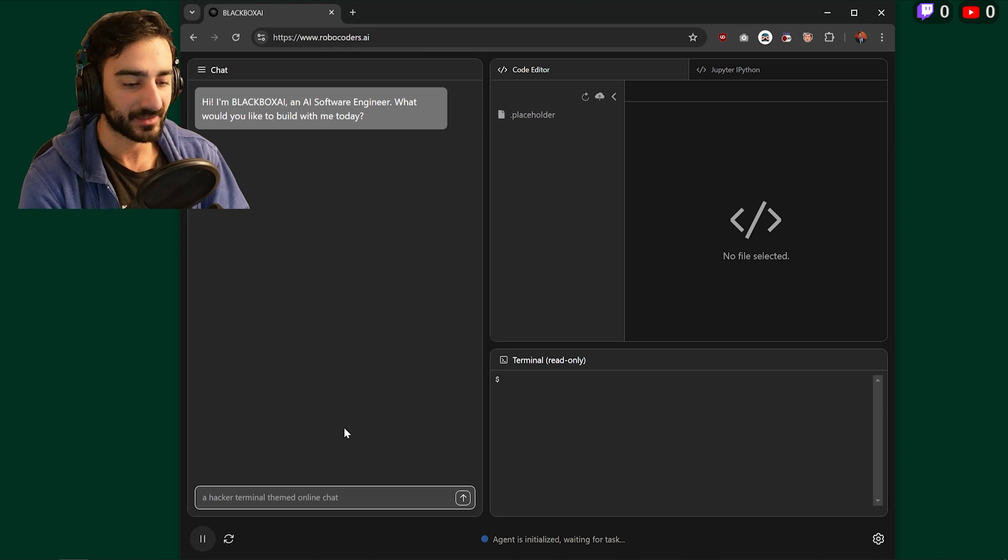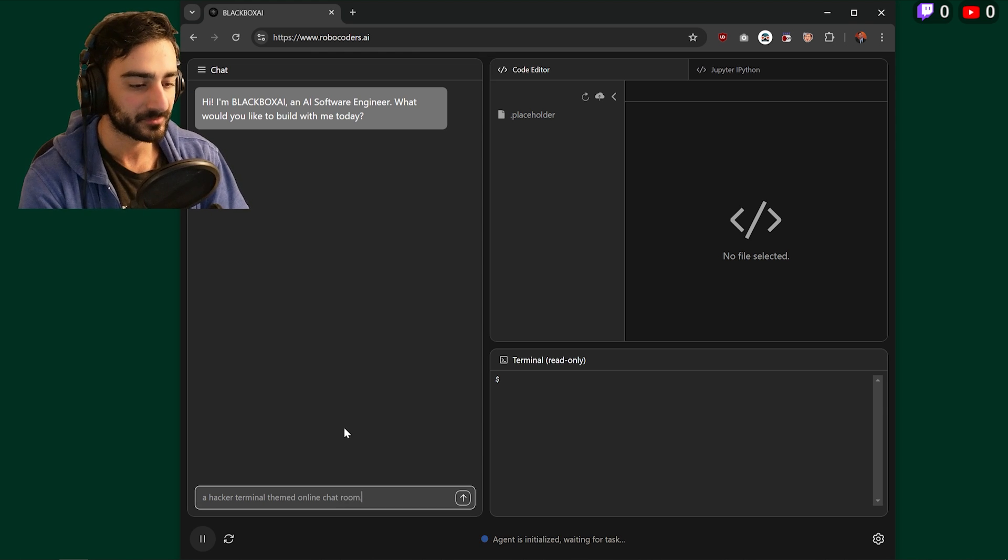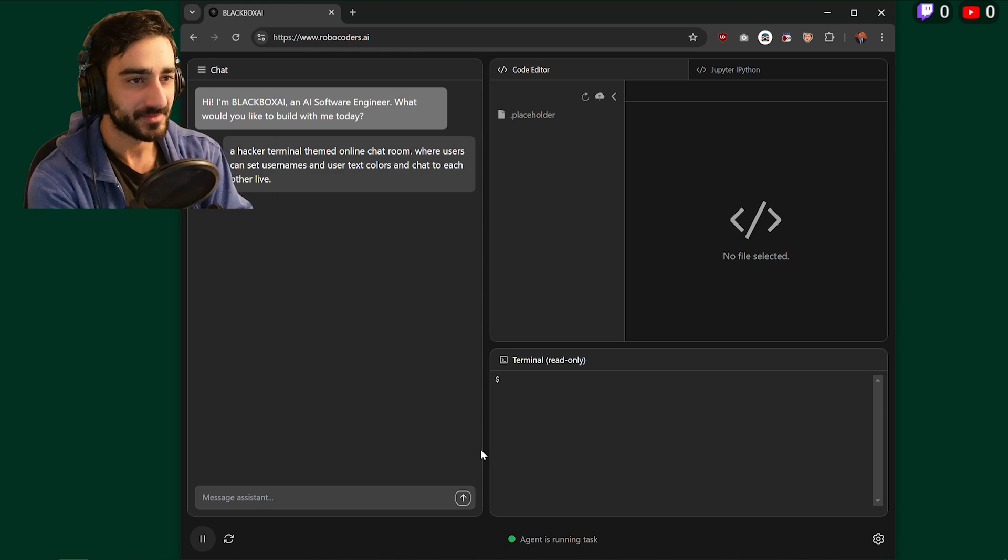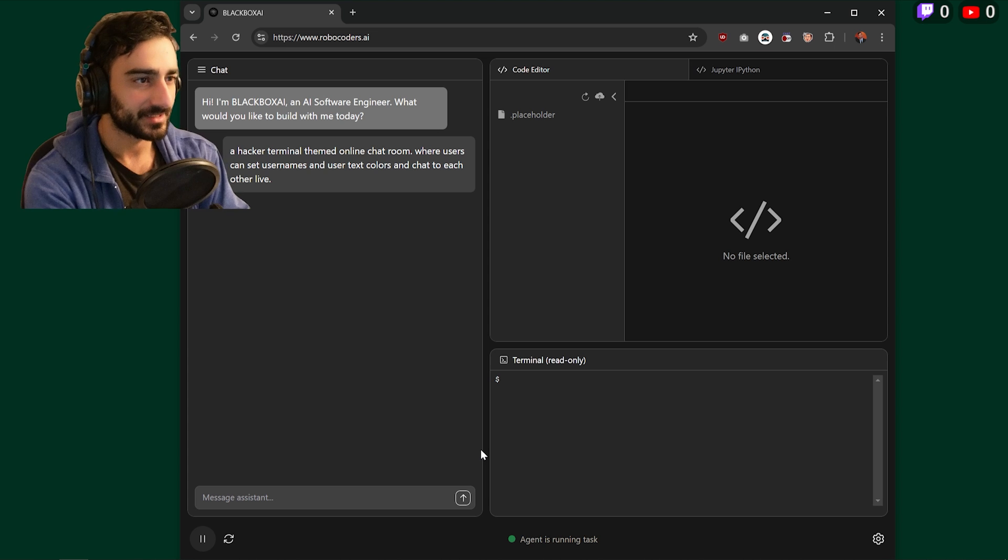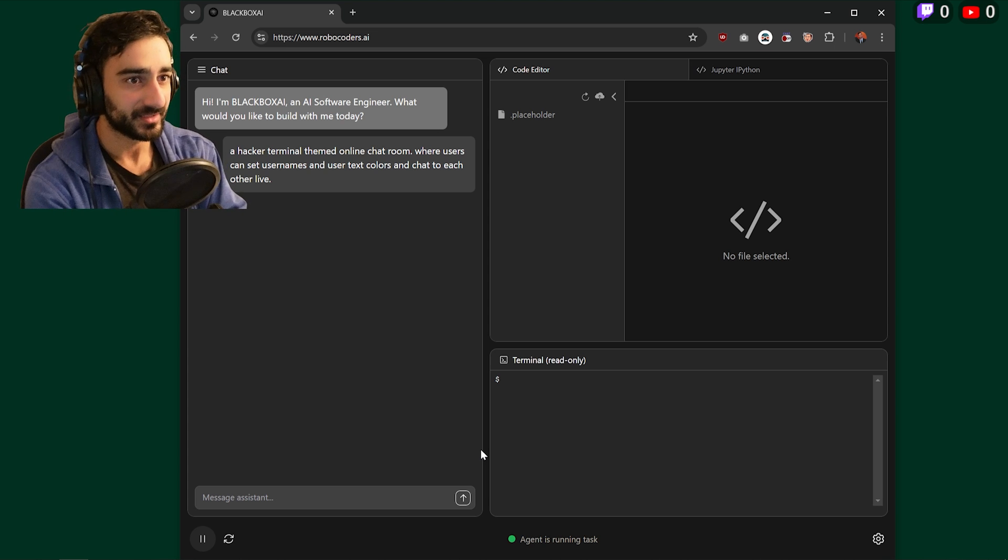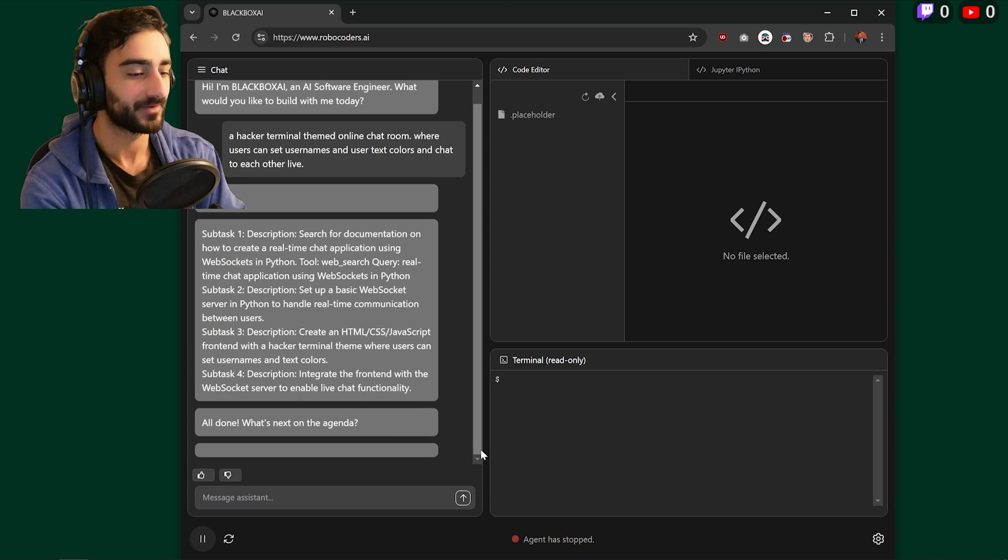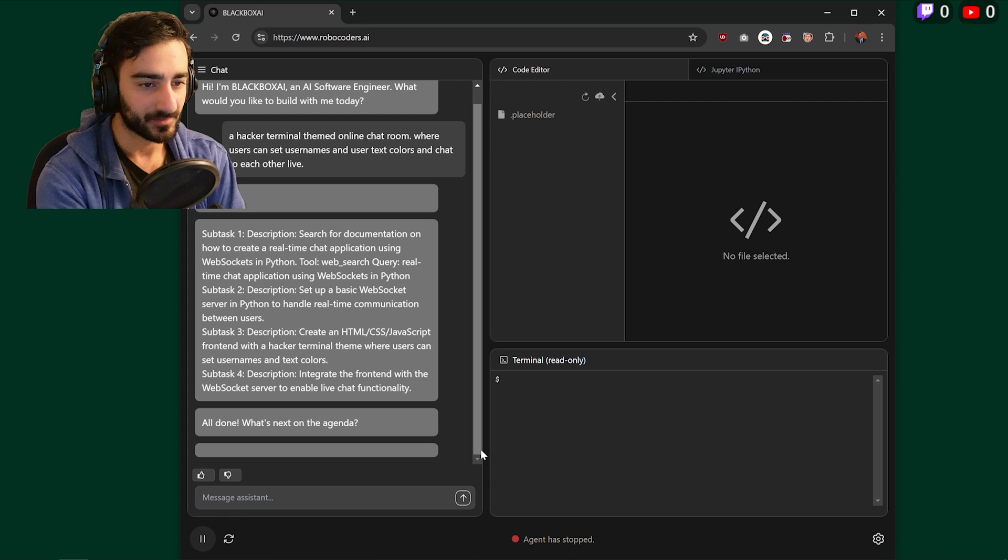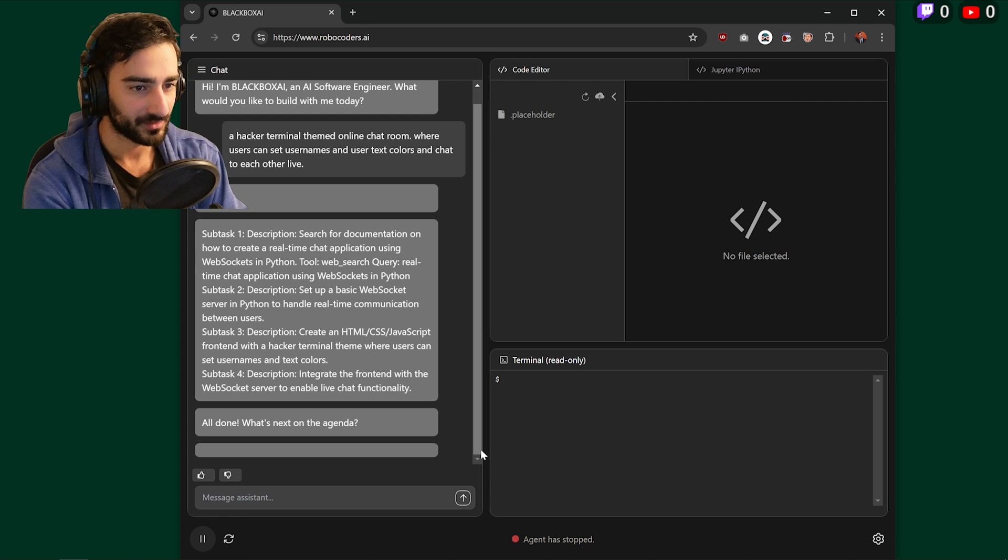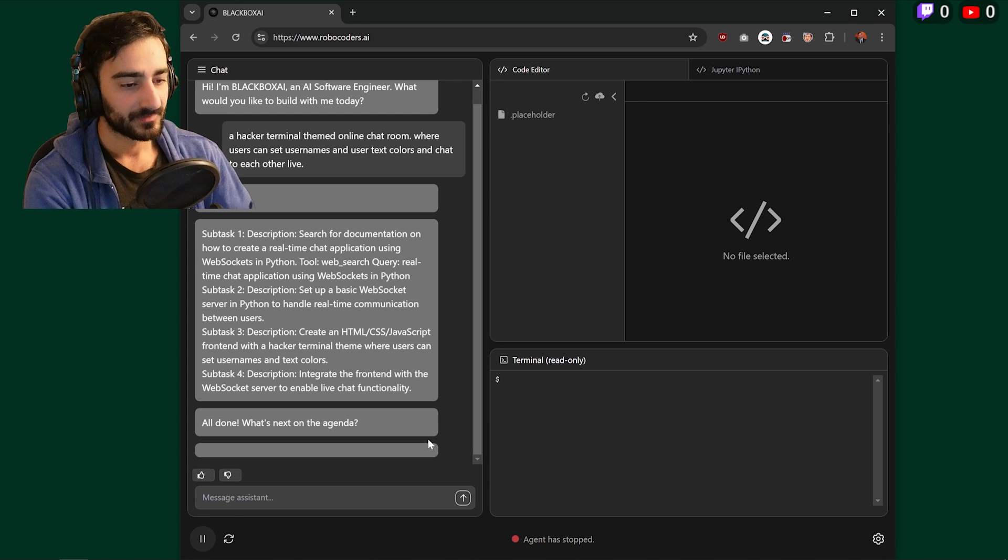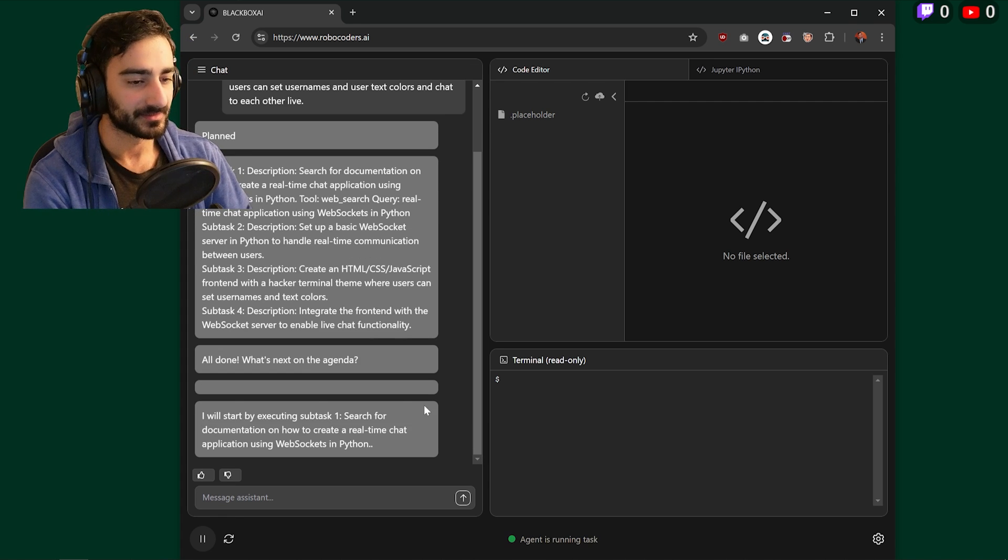I'm going to try to build a hacker terminal themed online chat room. That's it. And I found that Robocoders can actually take pretty complex, vague prompts and execute on them pretty fast. So yeah, here you go. It makes some subtasks and then continues.